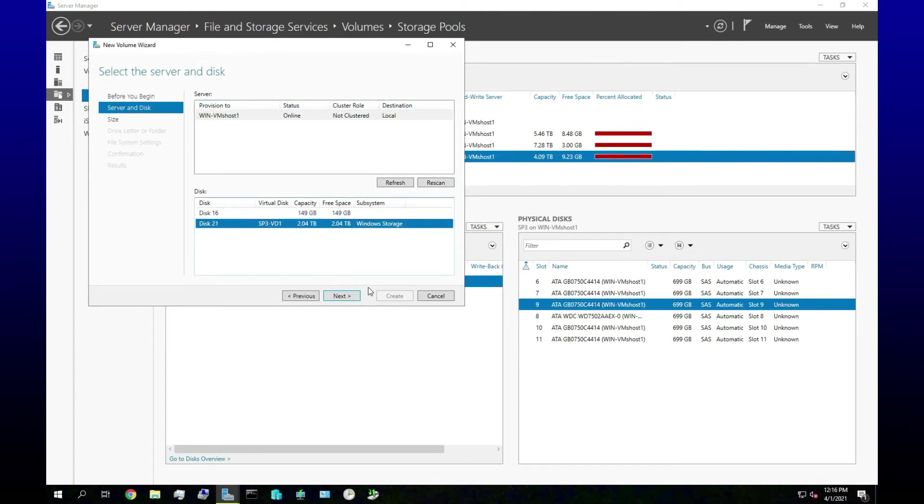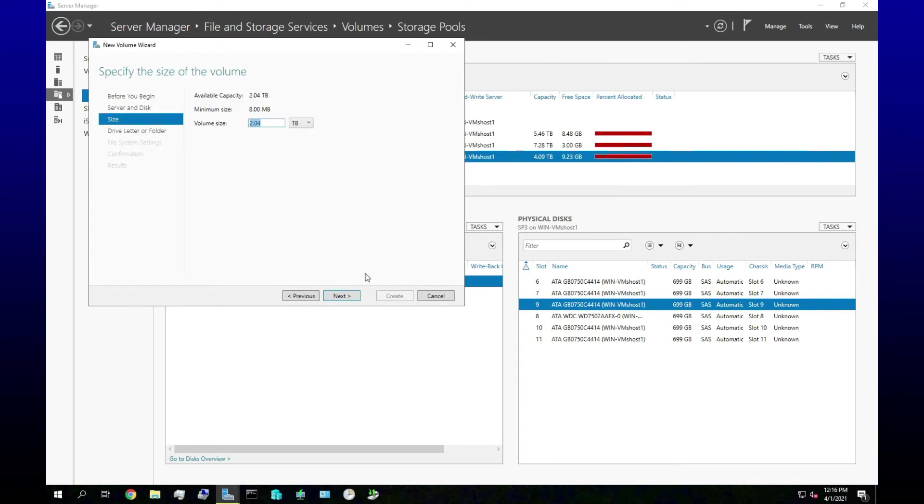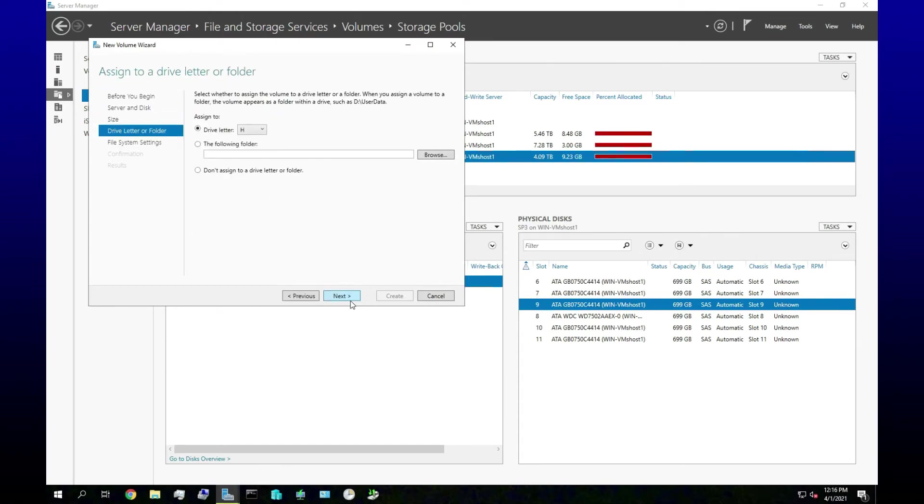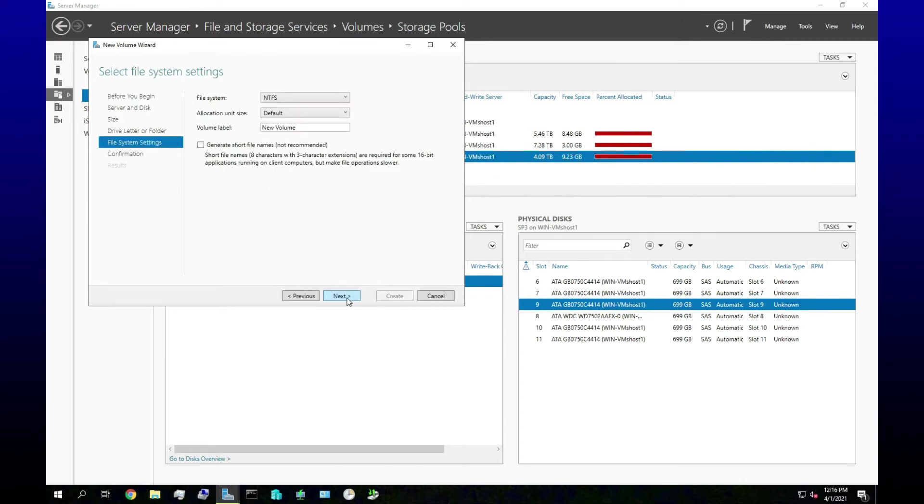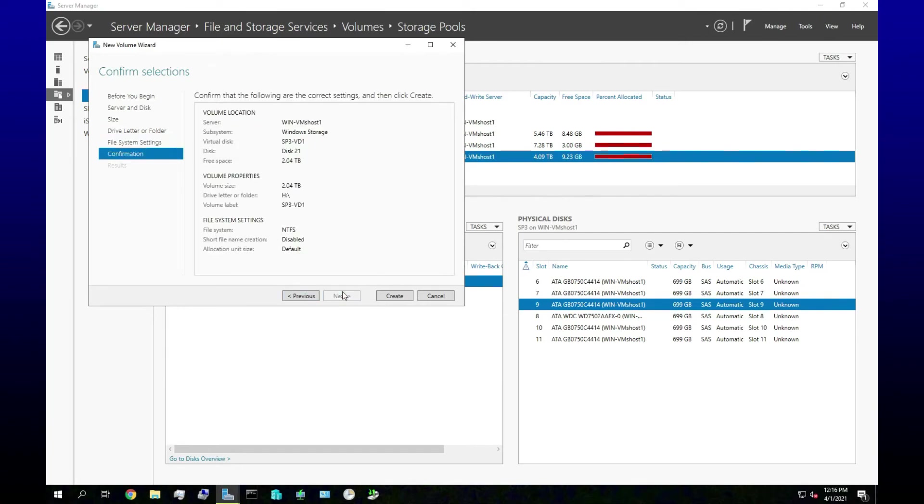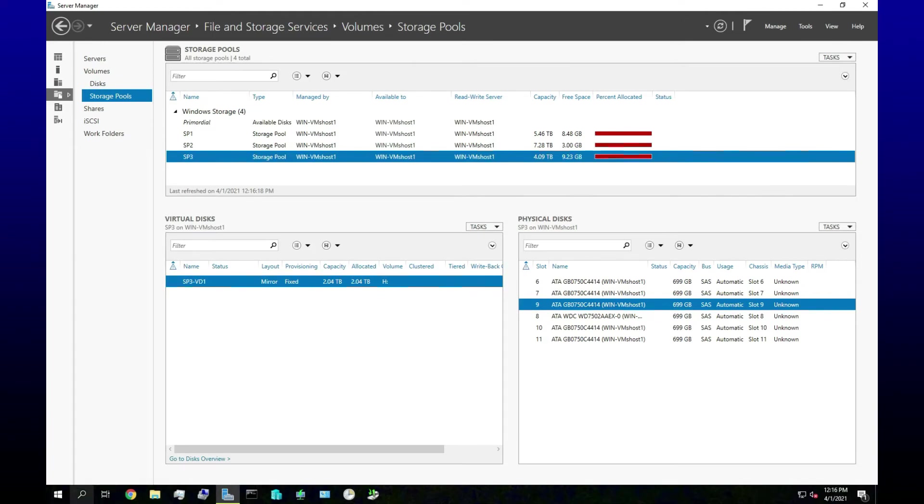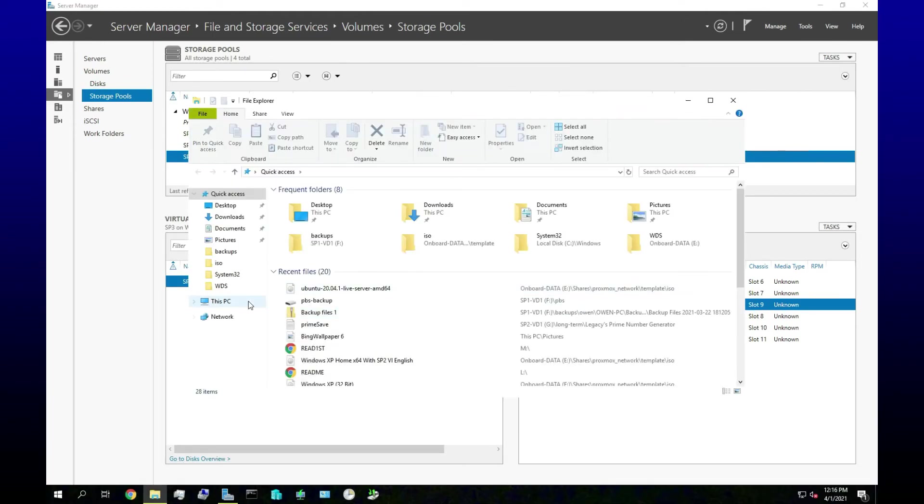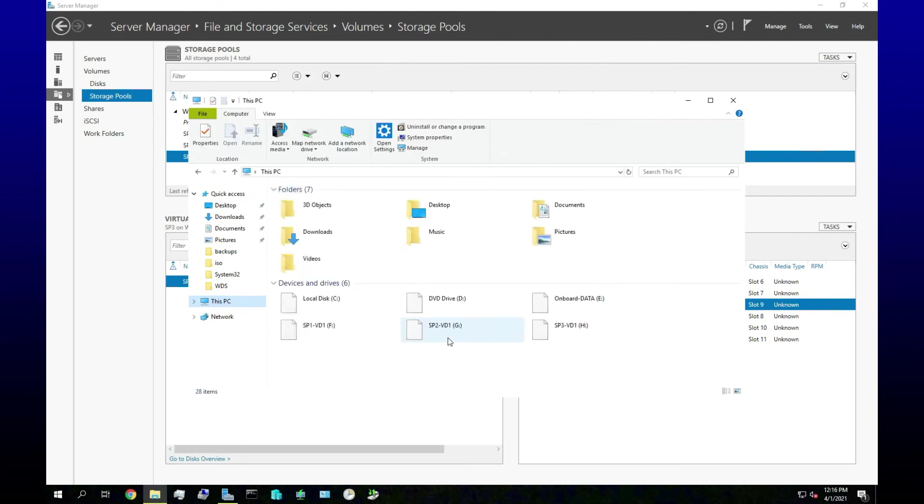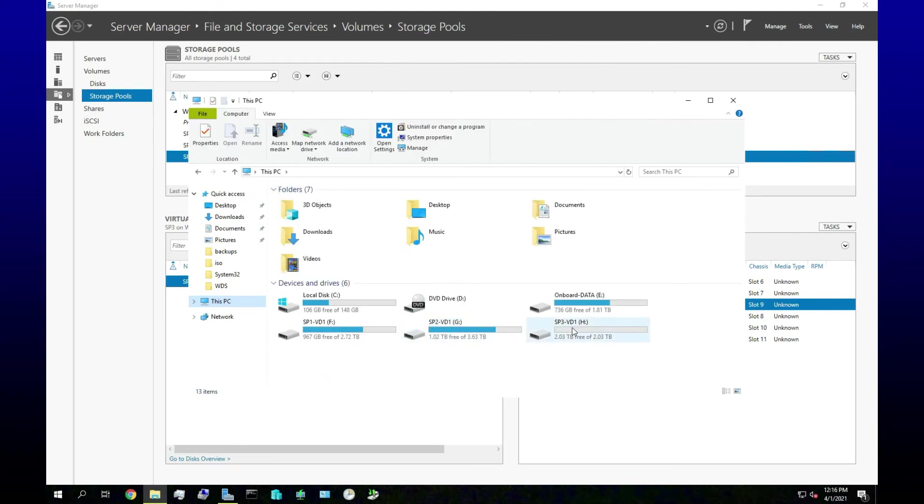Okay, and now we need to create the volume. So we have Storage Pool, volume, volume size there. Yep. Let's just again call this Storage Pool 3 Virtual Disc 1. Confirmation, create. And then in File Explorer we will have a two terabyte-ish disk that is redundant and we can store everything on. Let's go check it out. There it is.